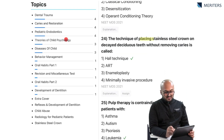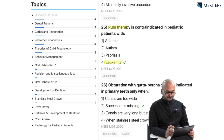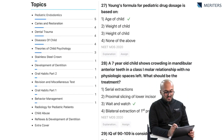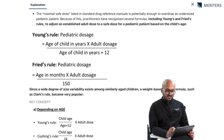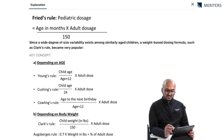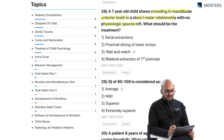The technique of placing a stainless steel crown on decayed deciduous teeth without removing caries is called the Hall technique. Pulp therapy is contraindicated in pediatric patients with leukemia — remember this. Obturation with GP cone is indicated in primary teeth only when the successor tooth is missing. Young's formula for pediatric drug dosage is based on the age of the child; you must also remember Fried's rule and all other rules for understanding pediatric dosages. A seven-year-old child shows crowding in mandibular anterior teeth in a Class I molar relationship with no physiologic spaces left — here you wait and watch.